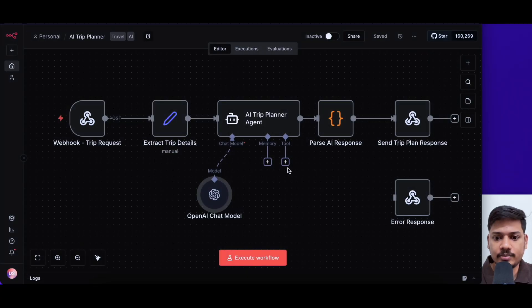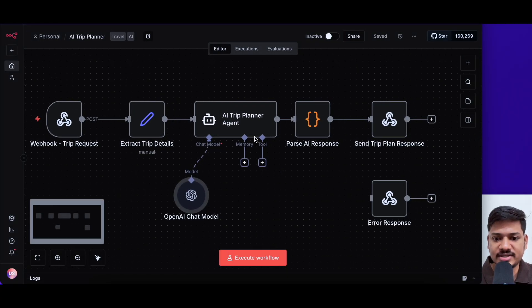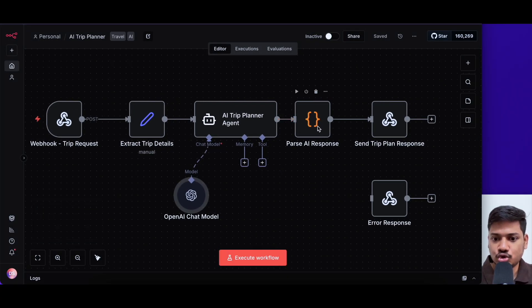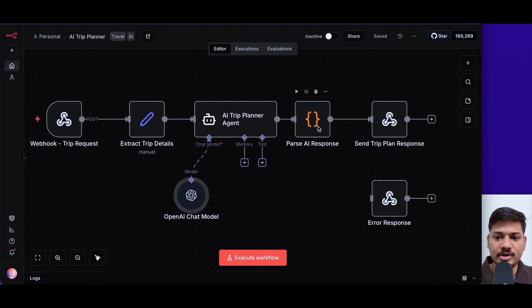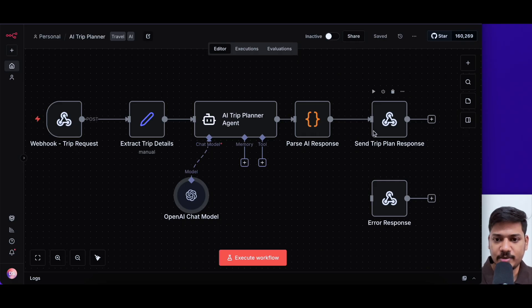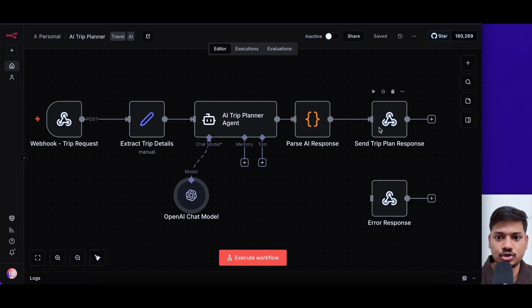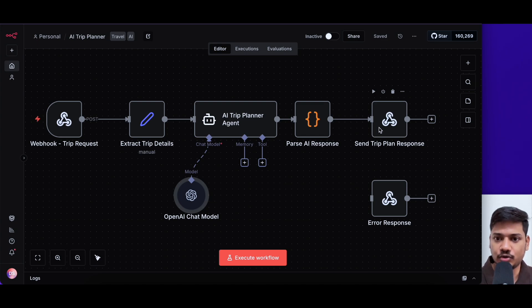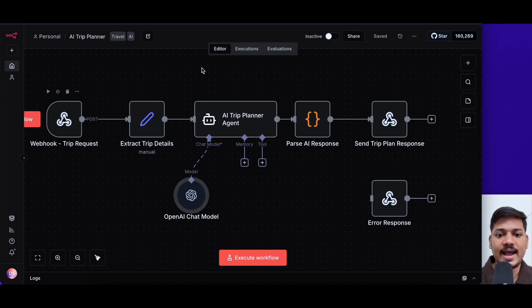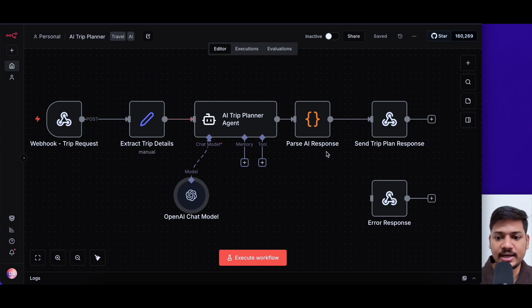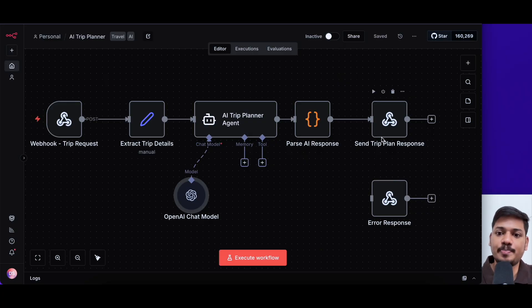If I click on back to canvas, you can see then we have another node. This node will format the information in a proper structure. And then it will send all this information back to the webhook URL. In our case, it is lovable. We'll get an input from lovable and then the backend will run here in N8N. And then it will send the response back to lovable again.